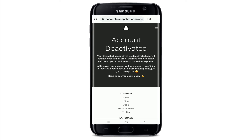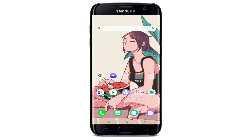If you want to make the deactivation temporary, then sign into your Snapchat account before 30 days after deactivation. That is how you can easily deactivate your Snapchat account temporarily.